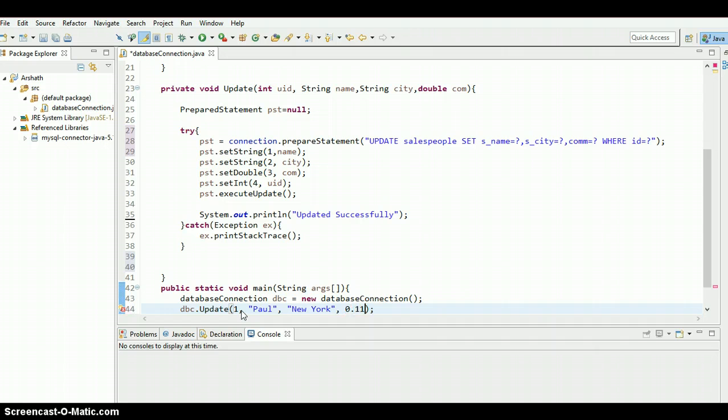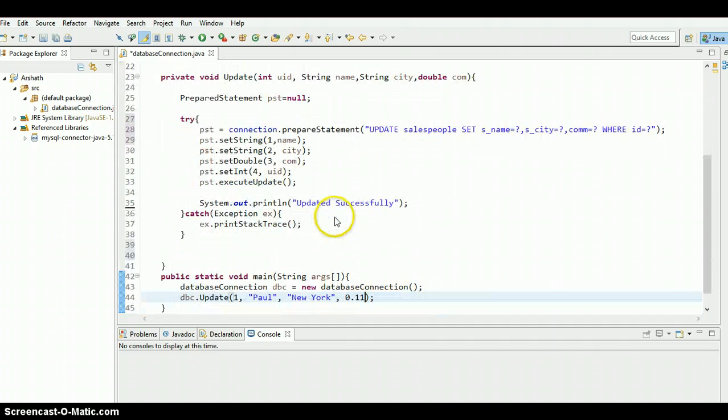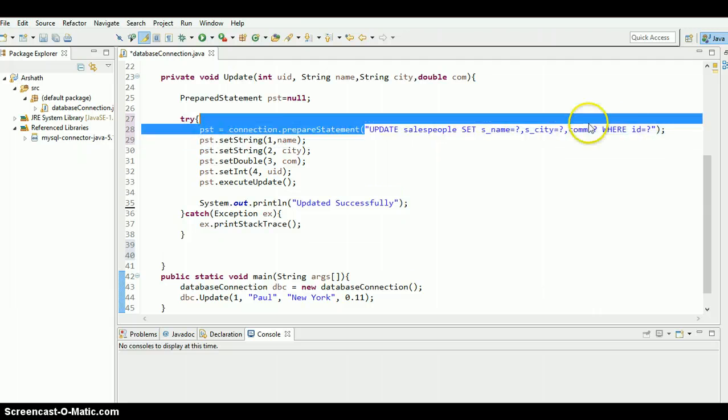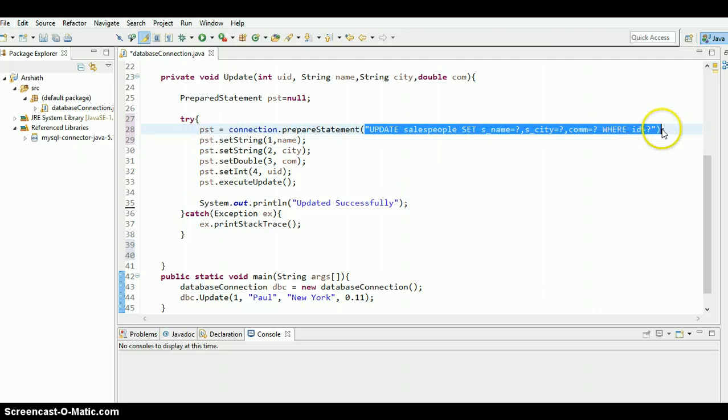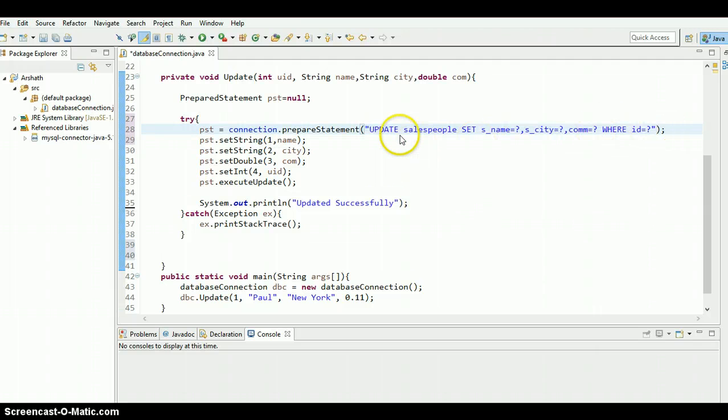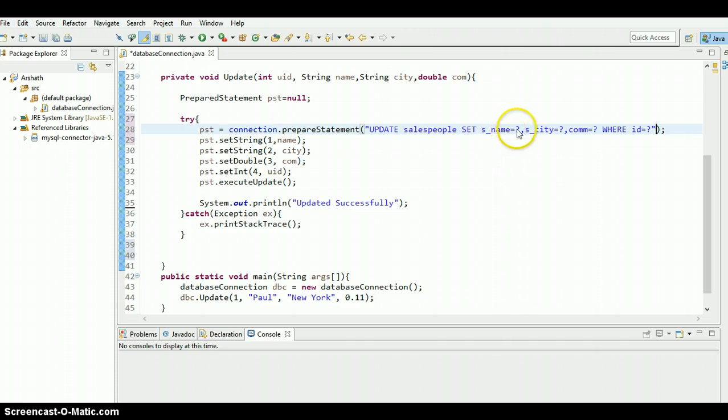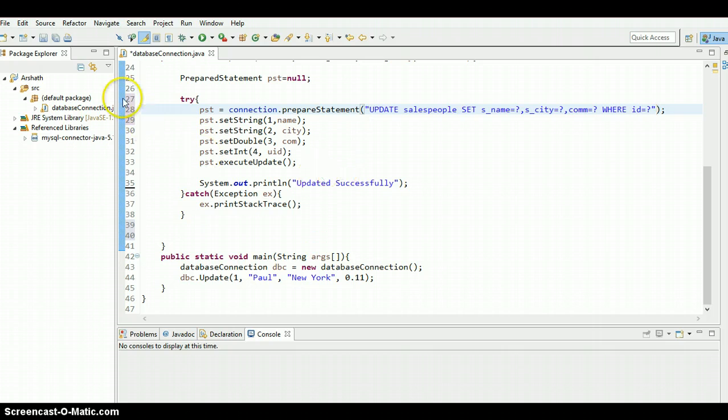Everything is good to go. Let's check it out once again whether the query is right or wrong. UPDATE salespeople SET, name equals, okay, city equals, okay. Yeah, there we go. Save the program, hit on the run button.